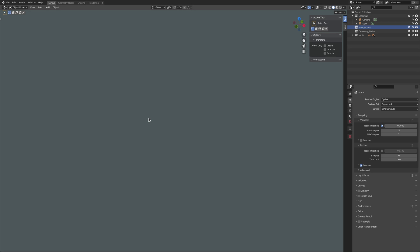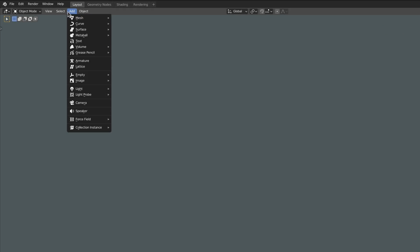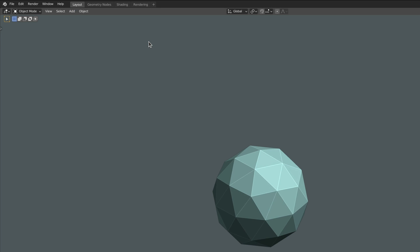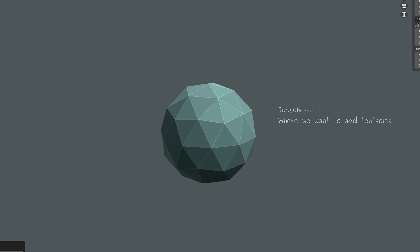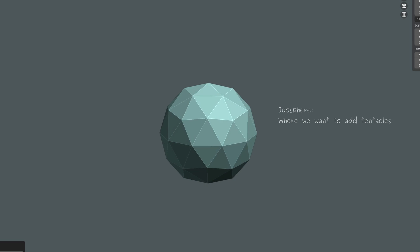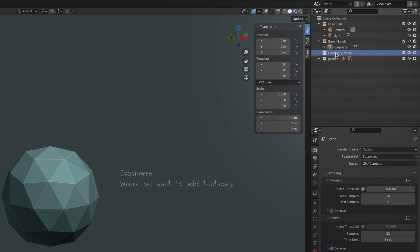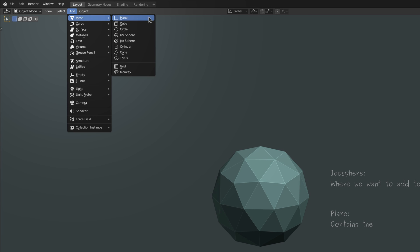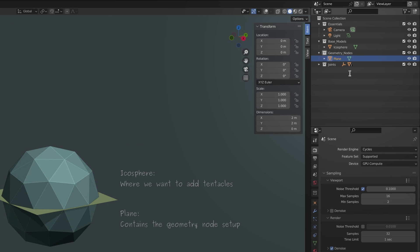I know some viewers like to follow along with the video, so in order to make sure that your results are the same as mine I'm going to use a simple icosphere to showcase this workflow. Aside from this icosphere, I'm going to add one other object as the container for the tentacles.